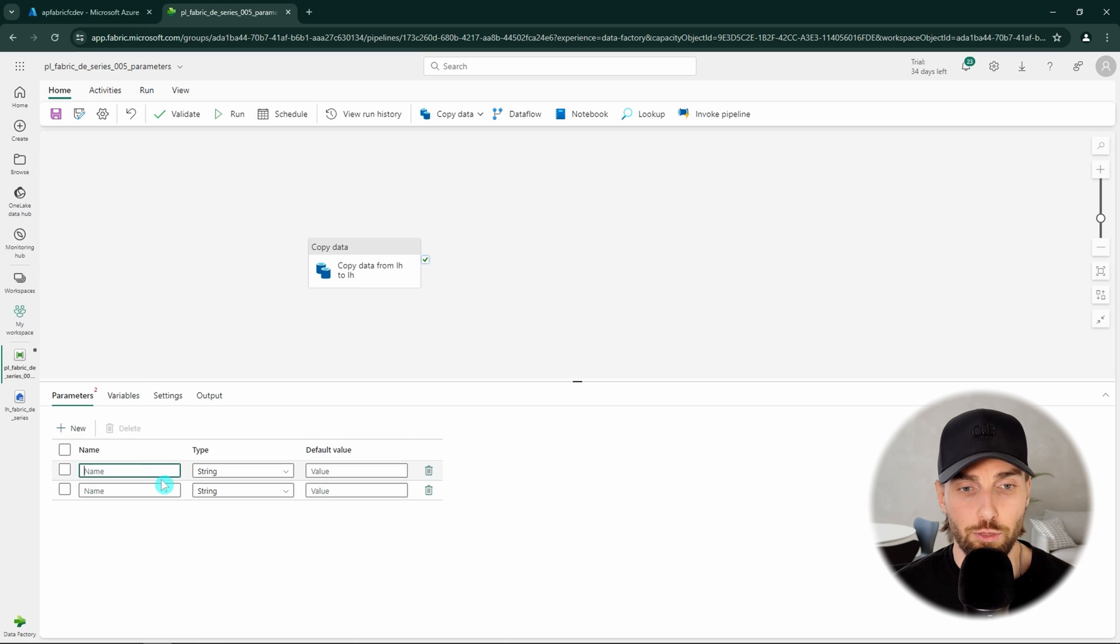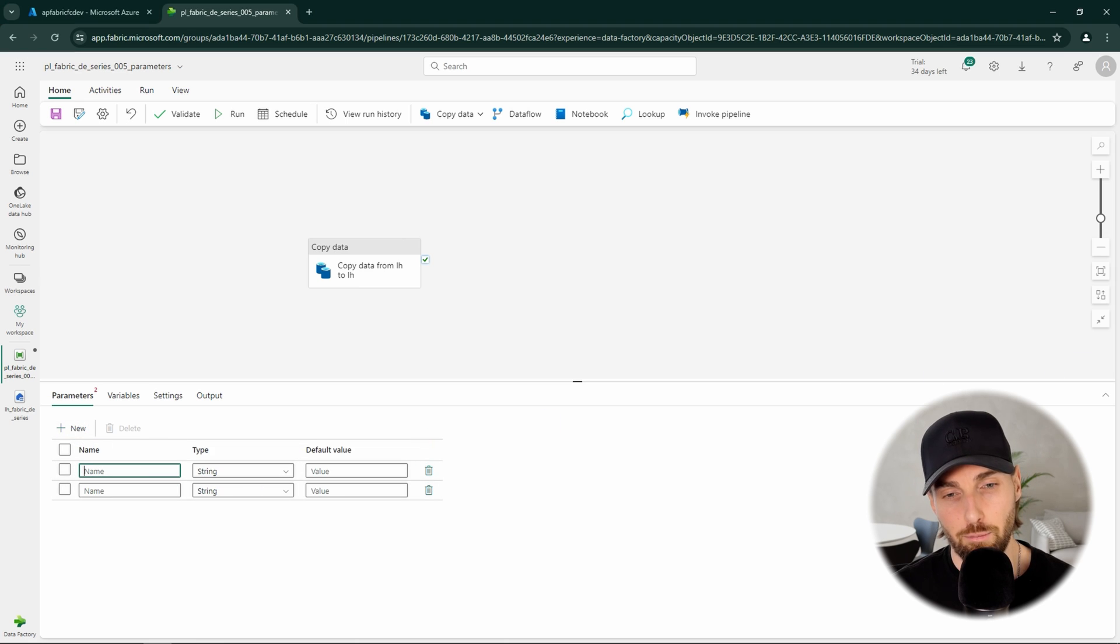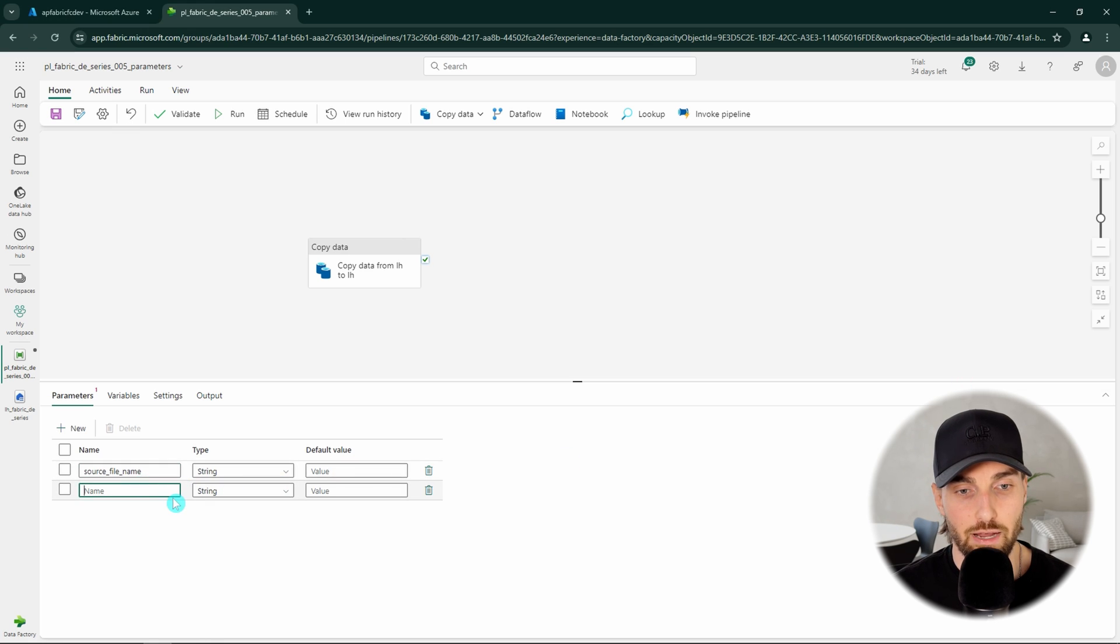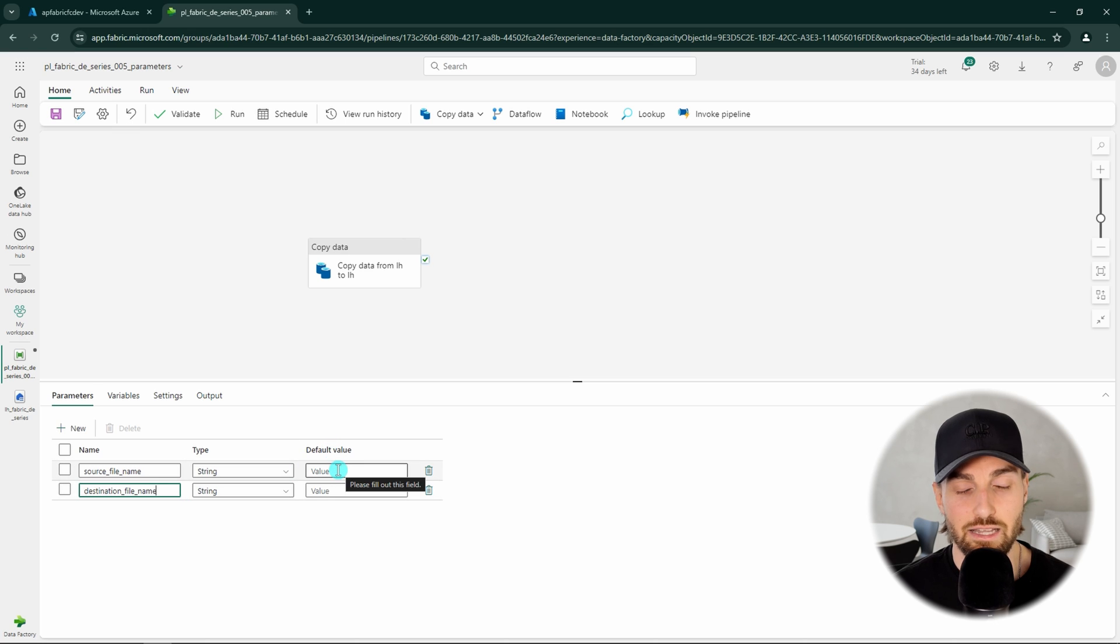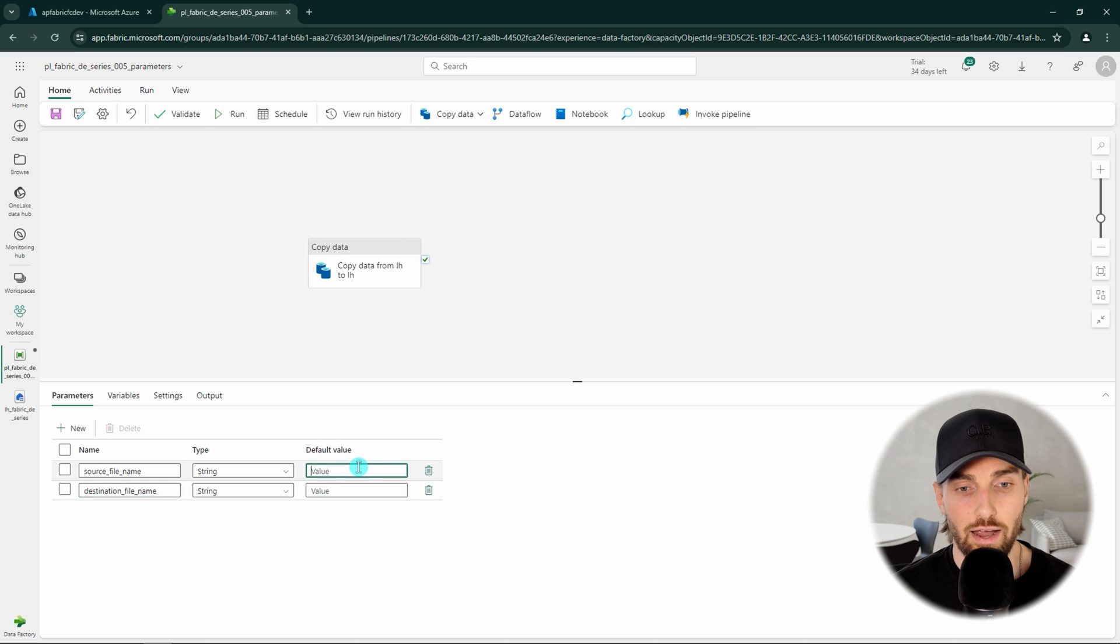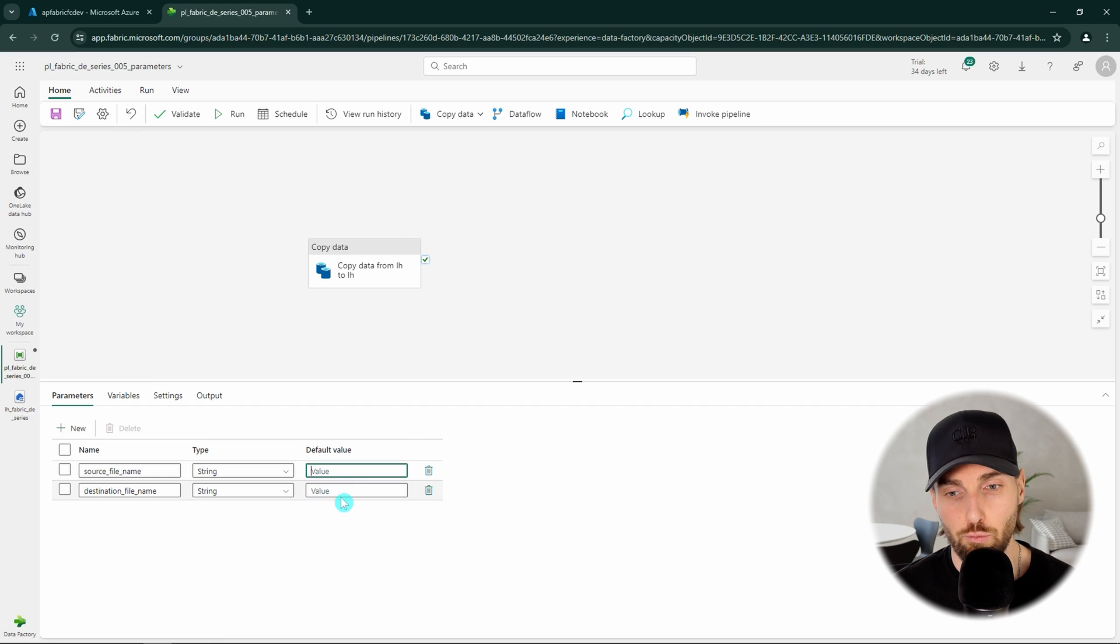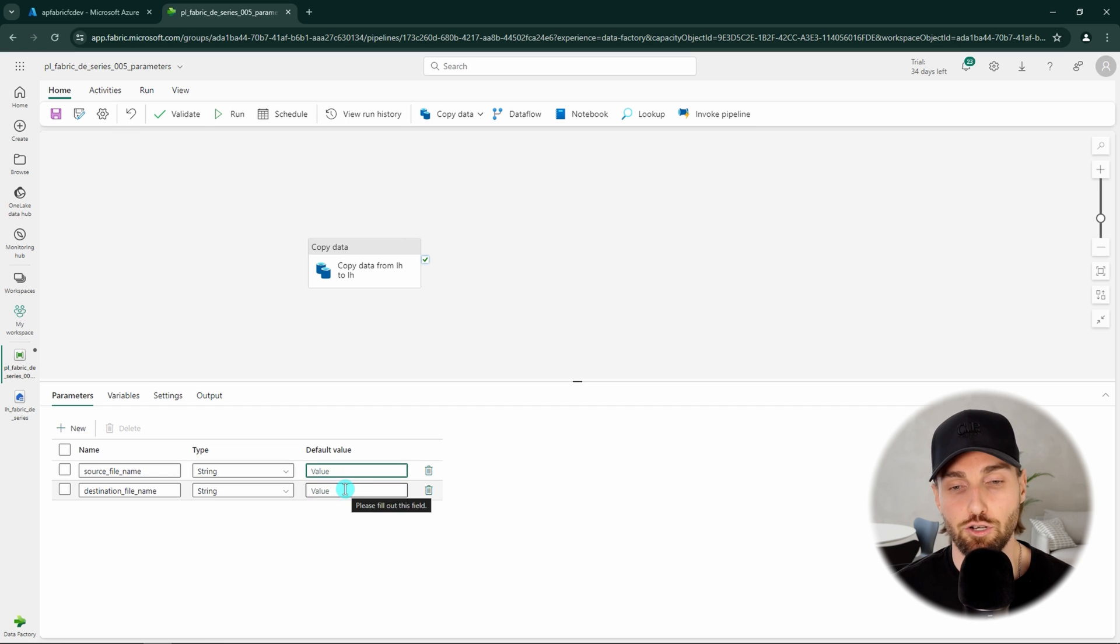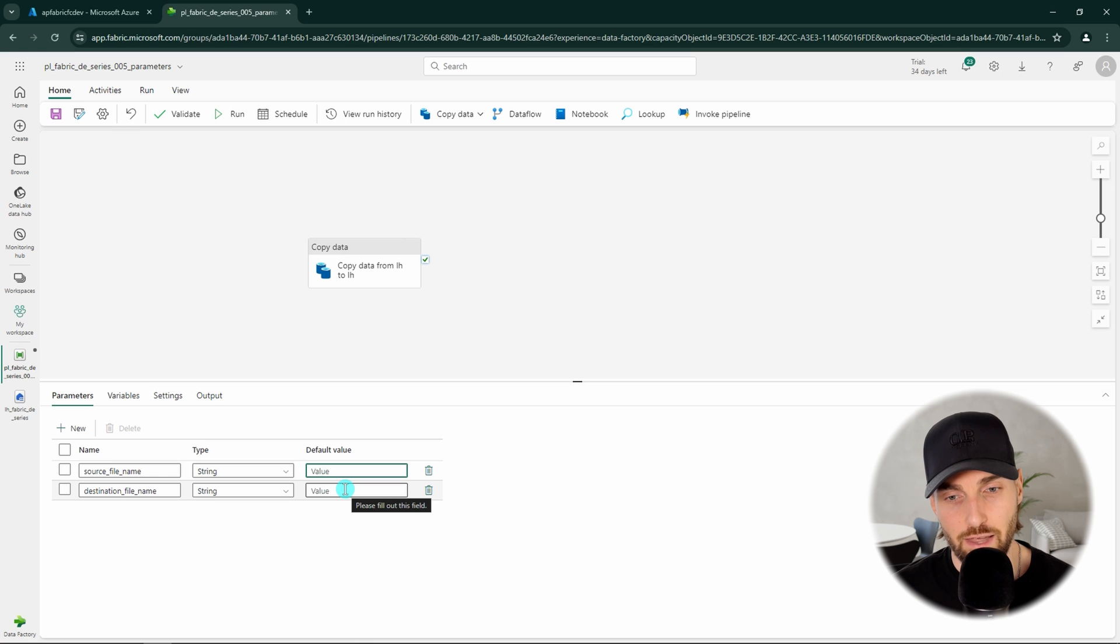Here we can find the parameters tab that we are going to use in this tutorial. We want to create two parameters for our pipeline that are both going to be string type. Next we can name our first parameter to be source file name and then our second parameter to be destination file name. We could add some default values for these parameters that would be used if these parameters were not given any values when running the pipeline. But there is no need to do that in this tutorial.